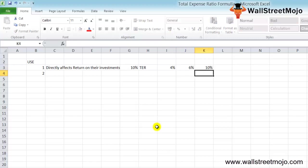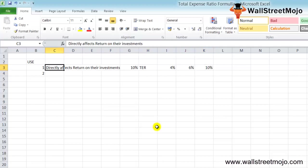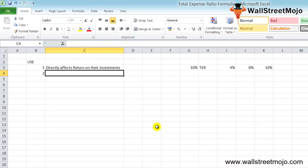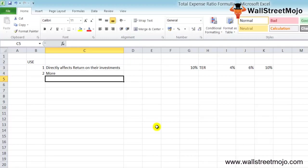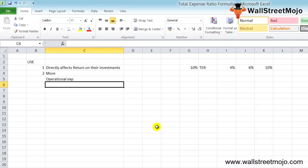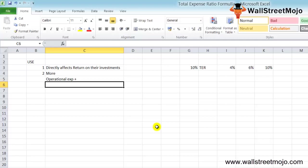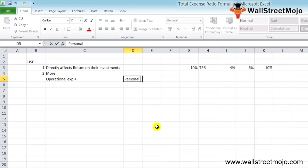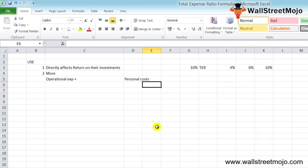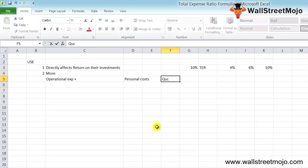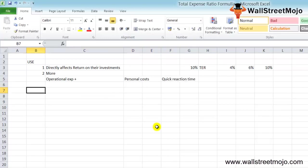The TER is more when funds are actively managed because when funds are actively managed, the operational expenses increase. For example, if a fund is actively handled, the personnel costs will likely go up. Actively managing the fund may also ensure a higher return and a quick reaction time.